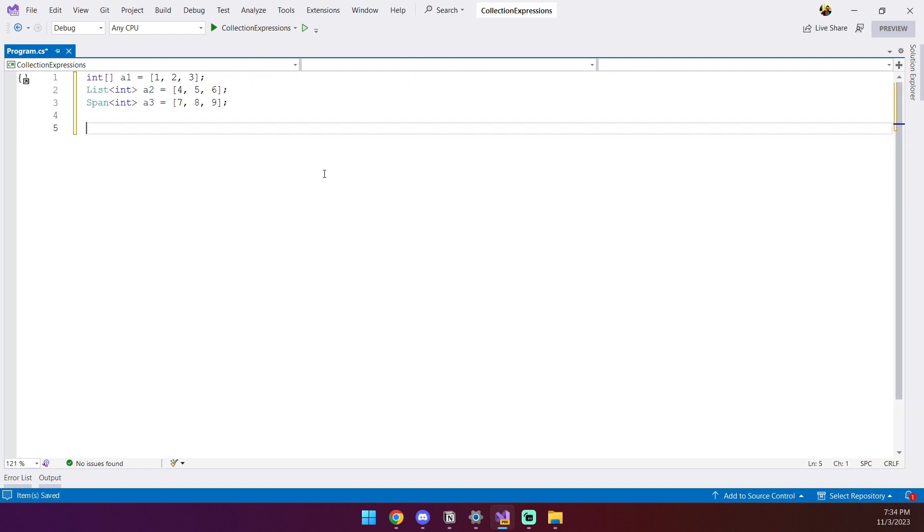In addition to the simplified syntax, C# 12 also introduces a new spread operator that can be used for merging collections.